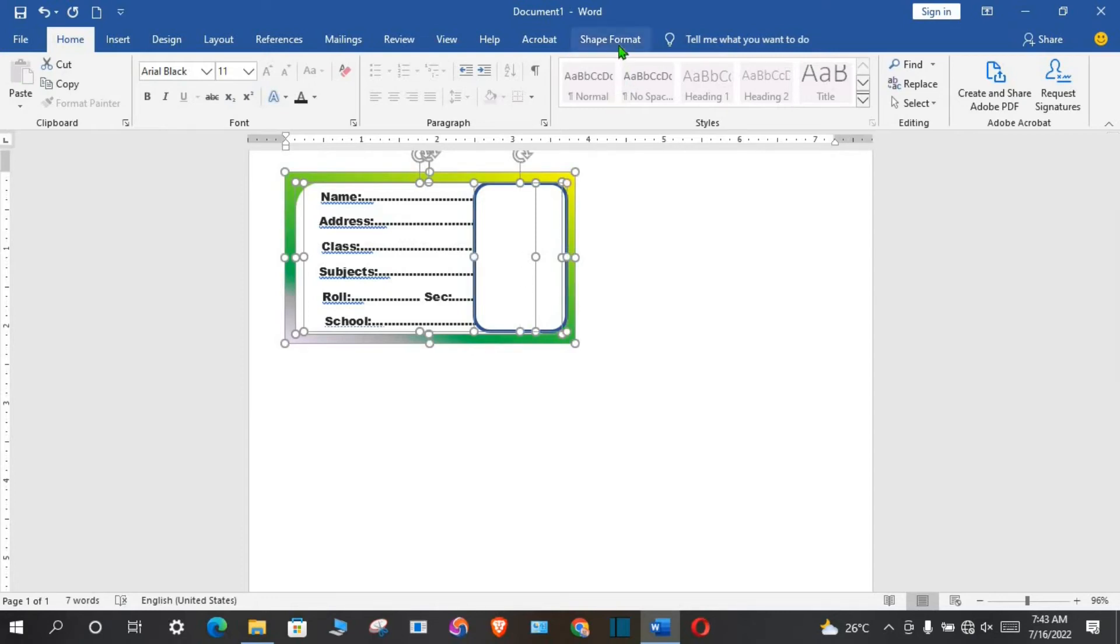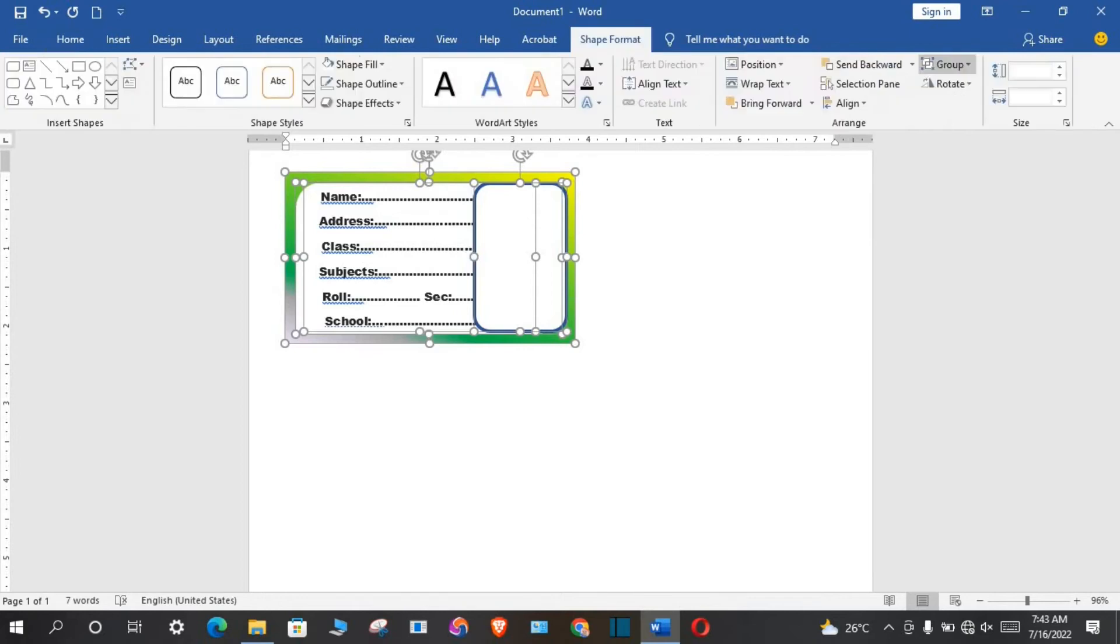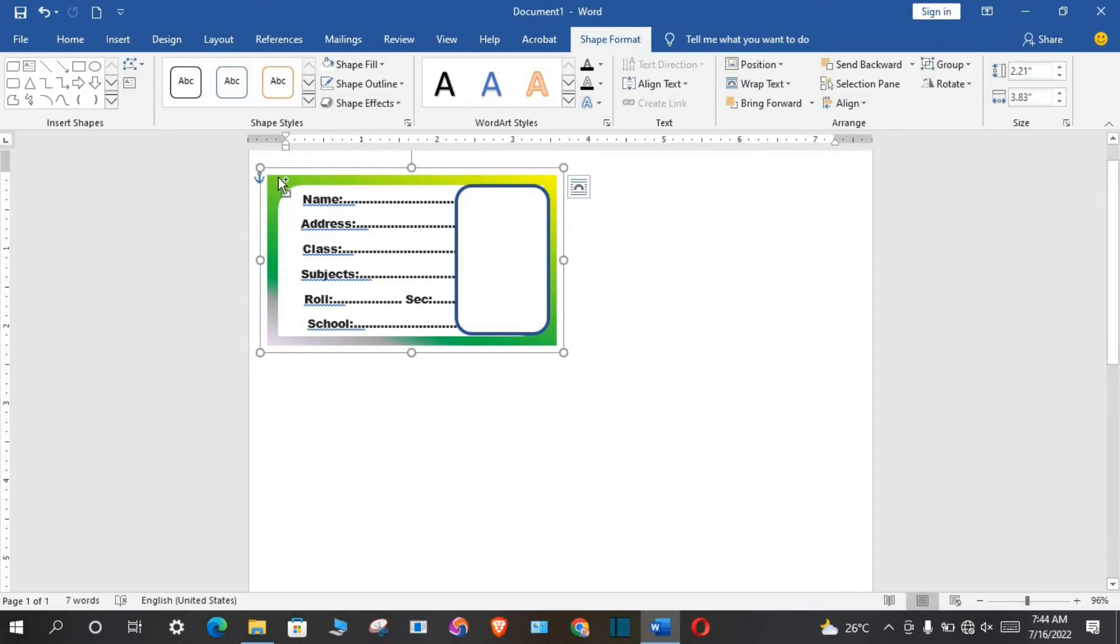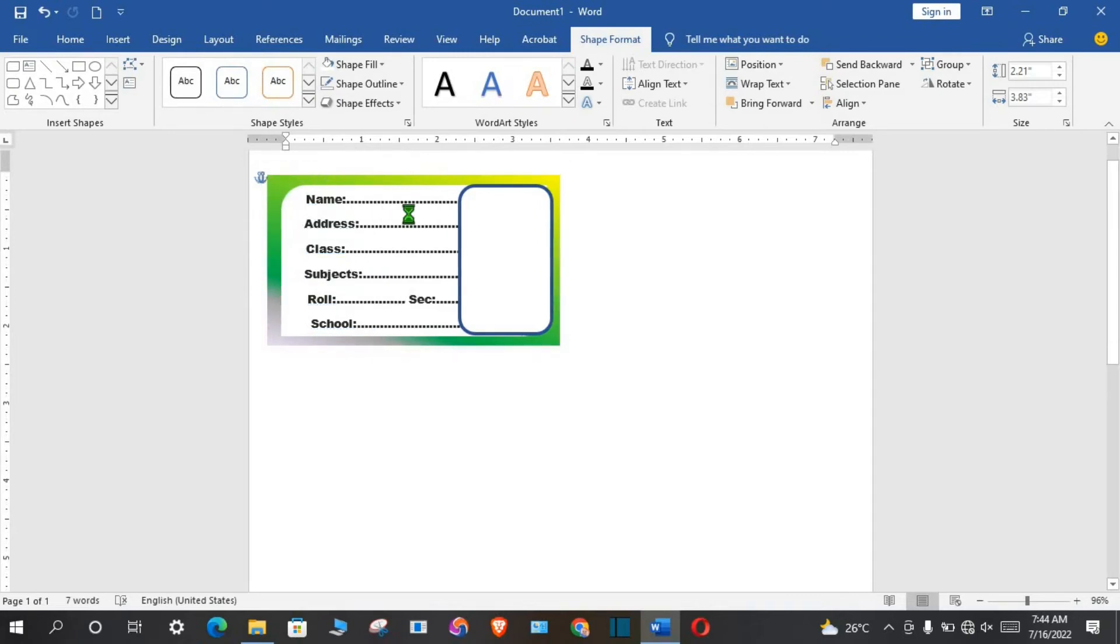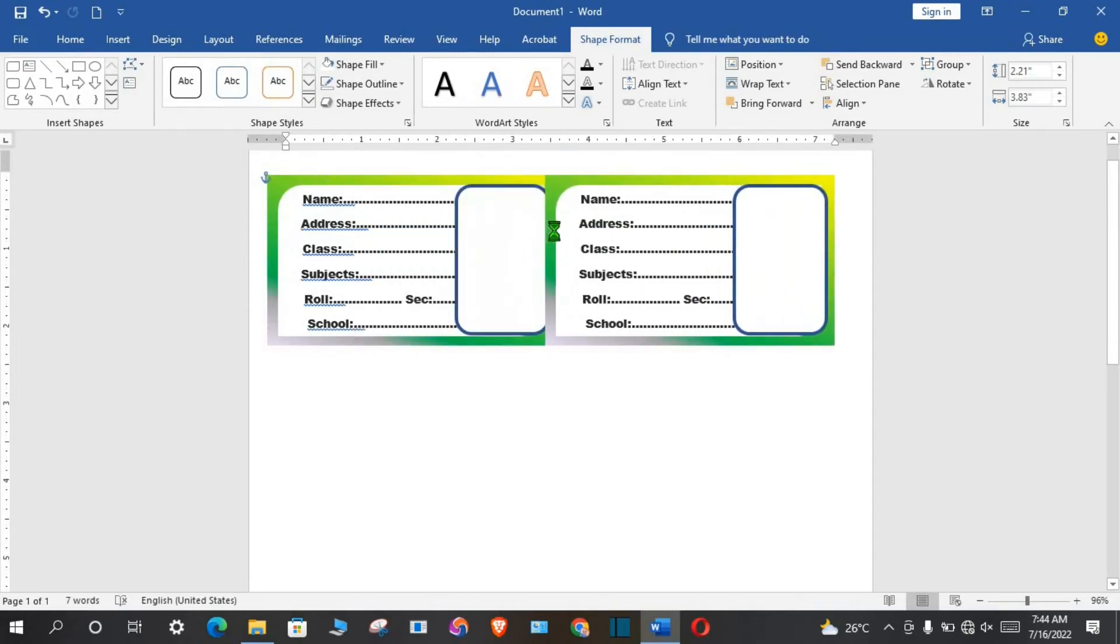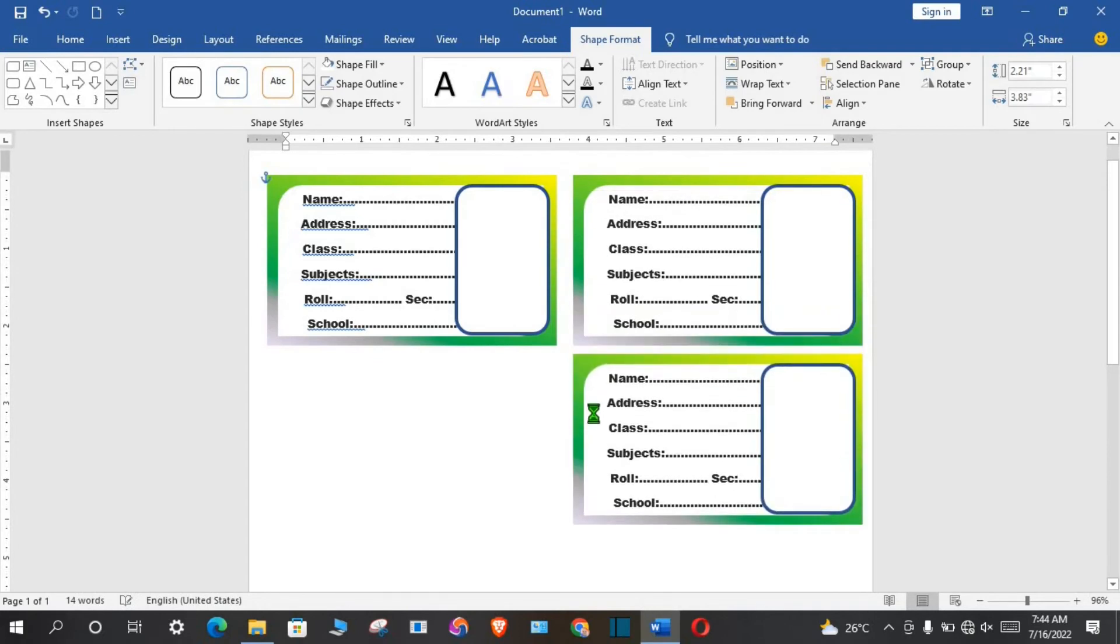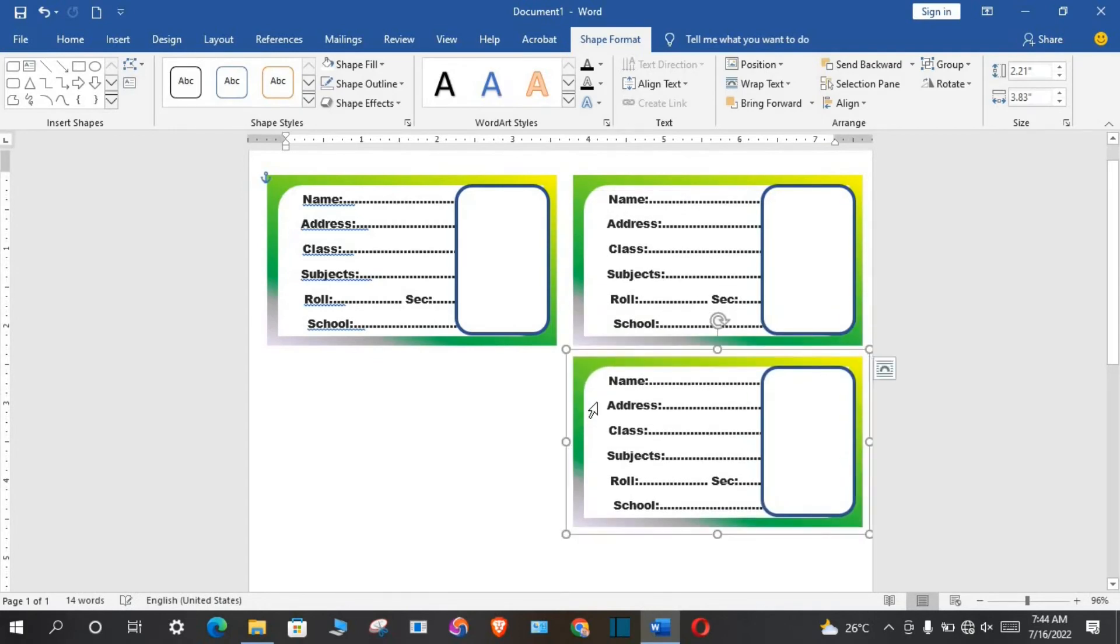I group all the shapes together. From shape format I click on group. So to duplicate it as many as I want, I hold down the Ctrl and Shift key, right-click. I can duplicate it as many as I want.